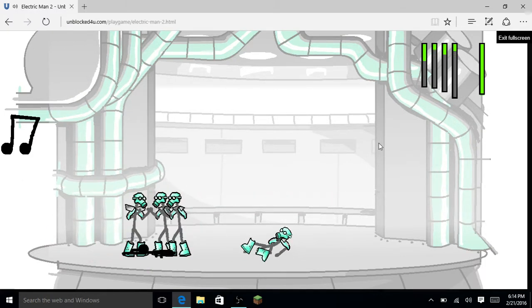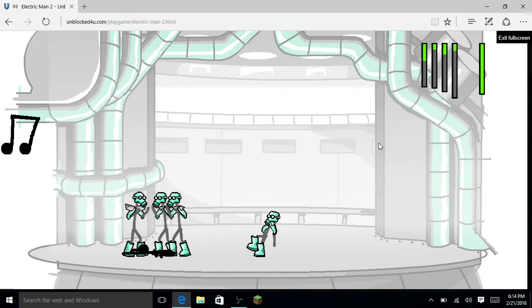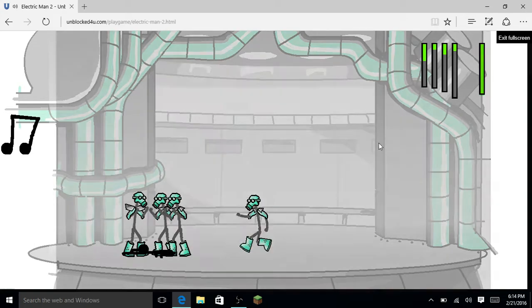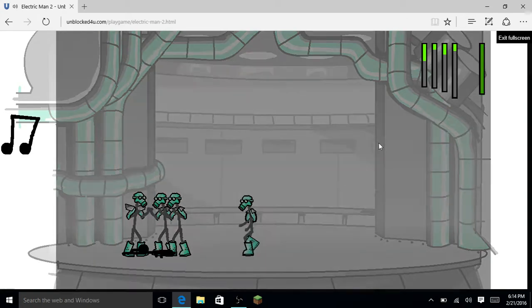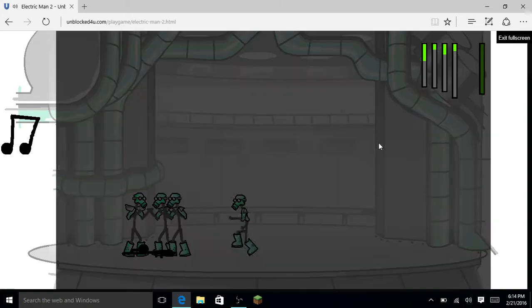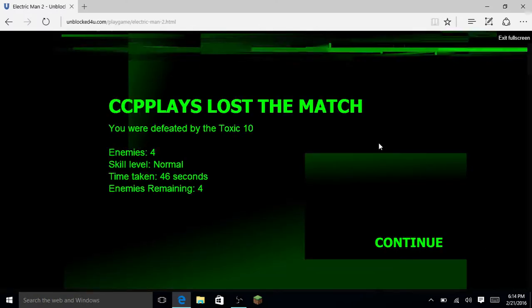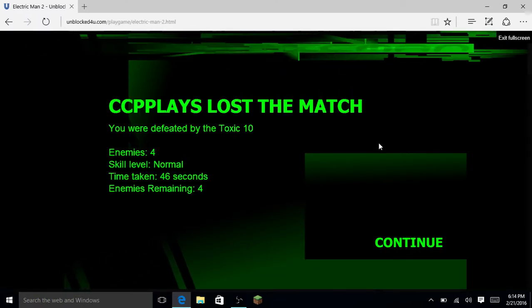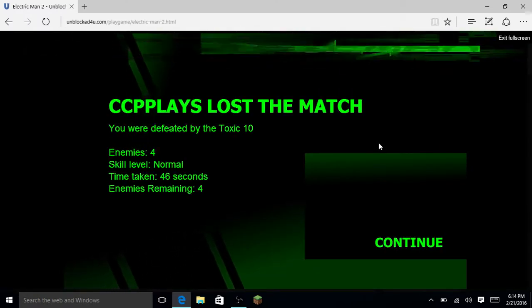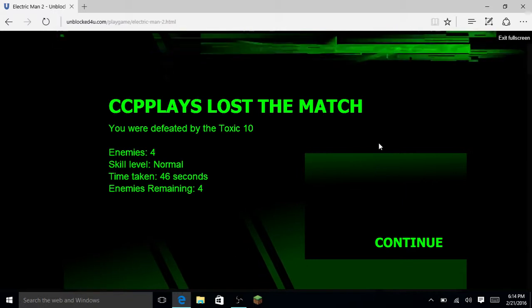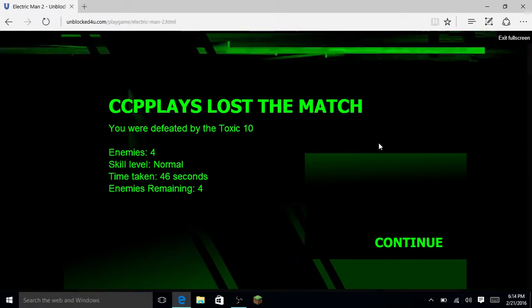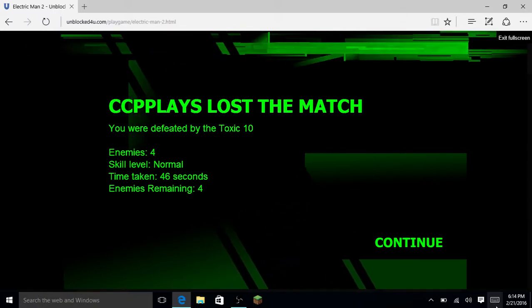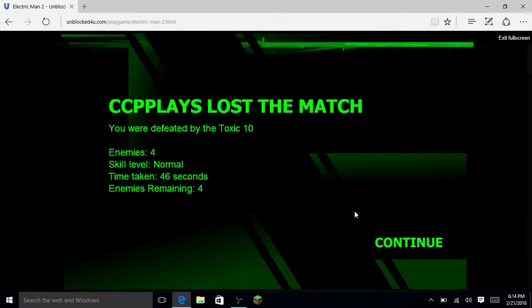Anyway, I hope you guys enjoyed this small video of Electric Man 2. It's me, CCP Plays 1, your boy, and I guess I'm signing off for today. See you another day, bye!